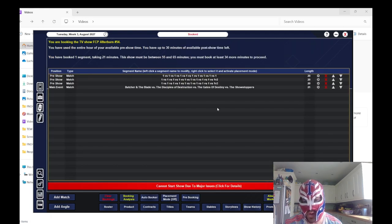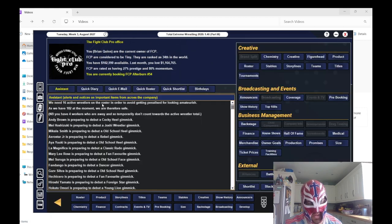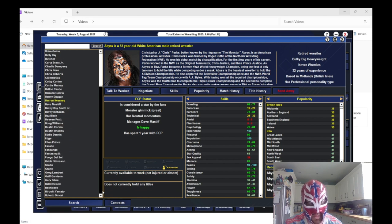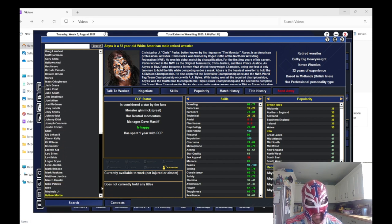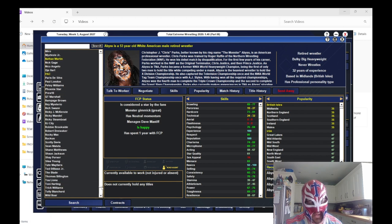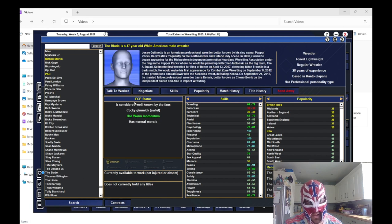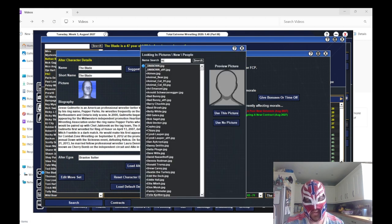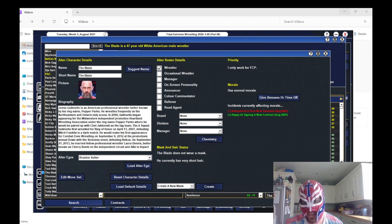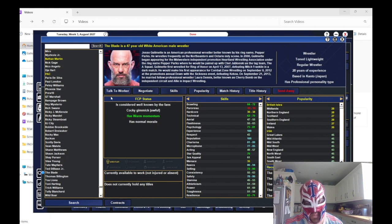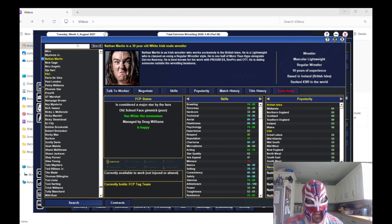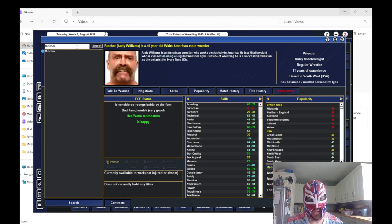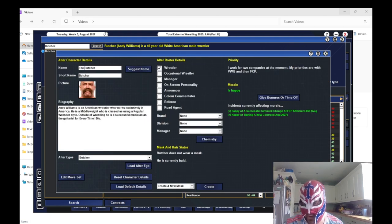I keep forgetting, I need to split them up. We'll put the Butcher and the Blade because I've signed them. I completely forgot. This is what happens when you go a week without playing a game. That's bugging me, I need to give a photo to the Blade.